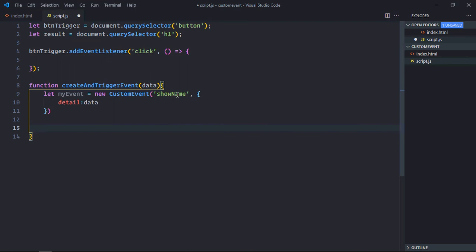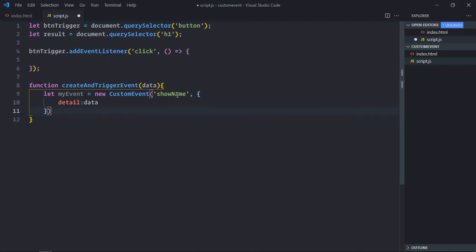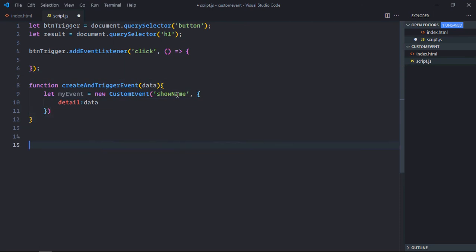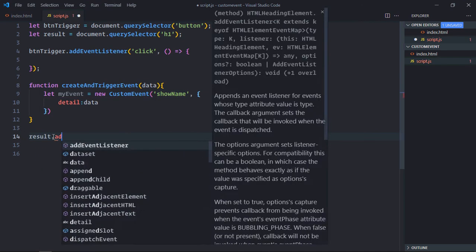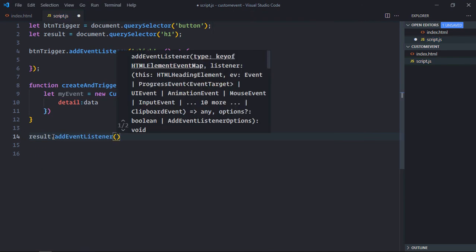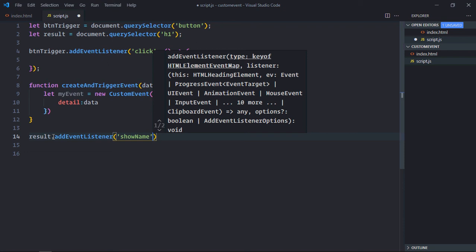Here we'll simply dispatch this event. But I want to display this event to the h1 element. So I need to add event listener for this event to this h1 element. Let's do it here first. Add event listener, event will be showName.